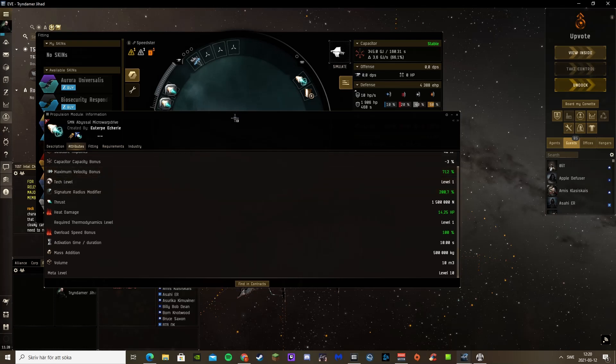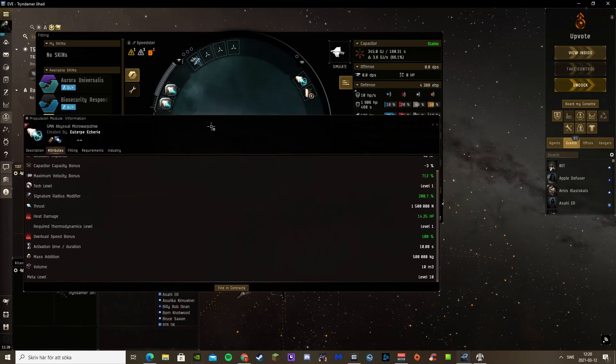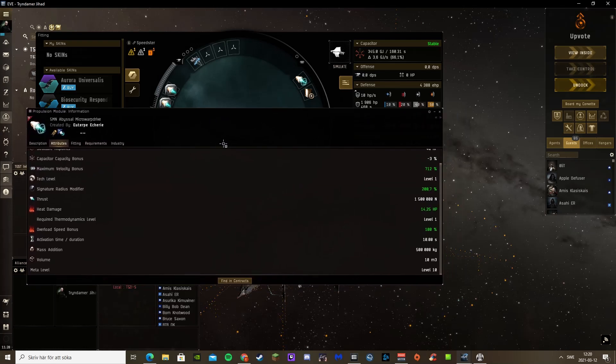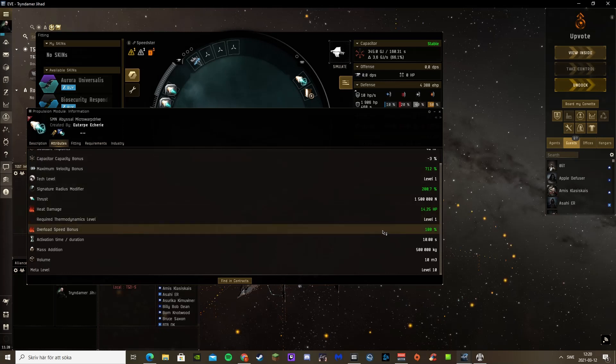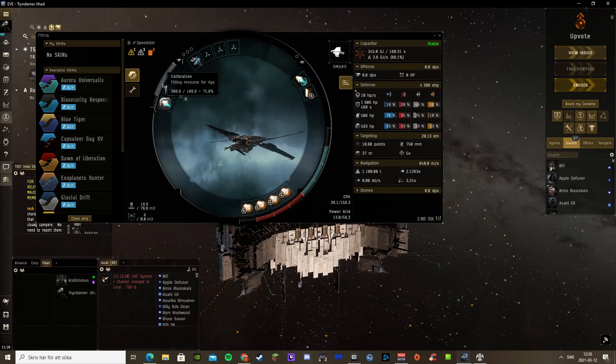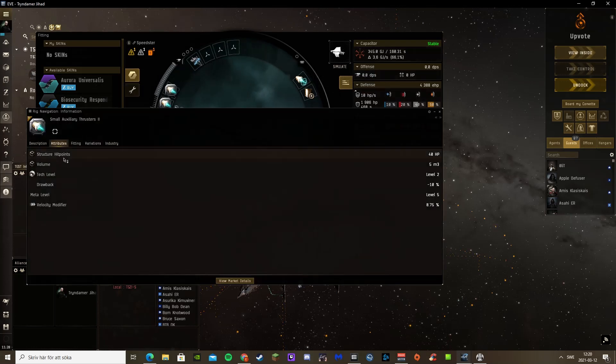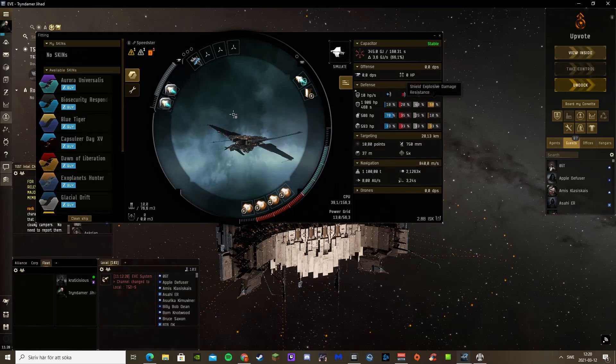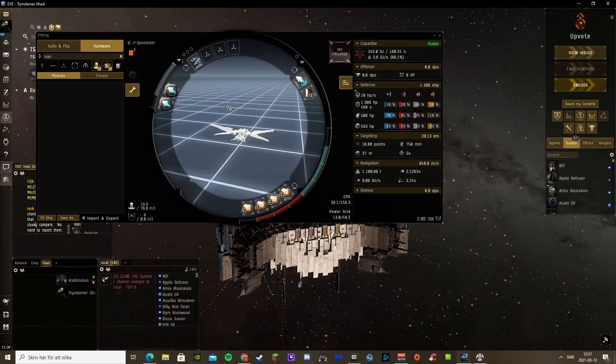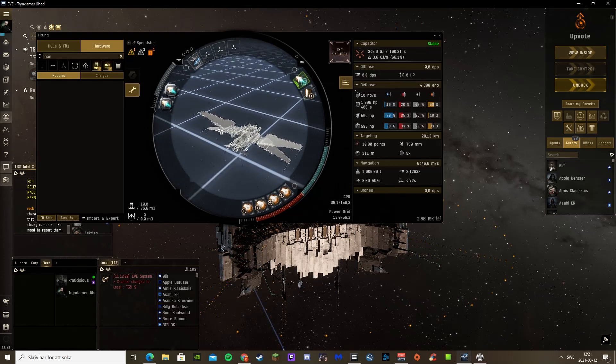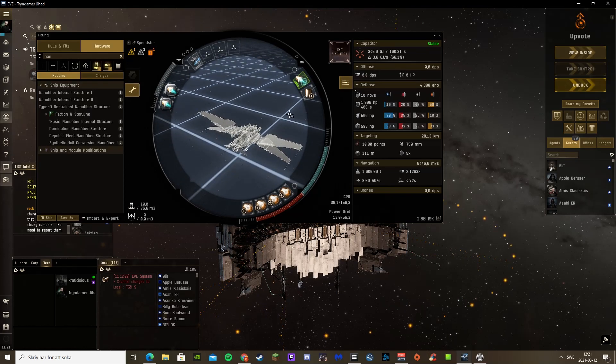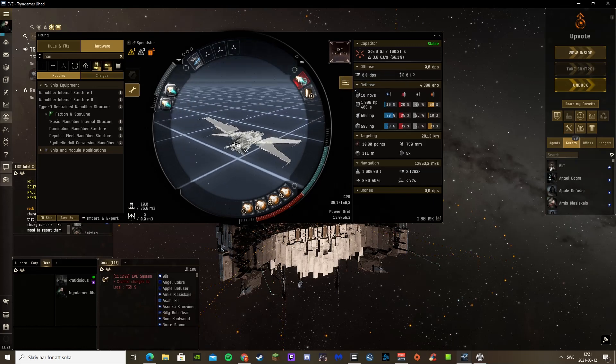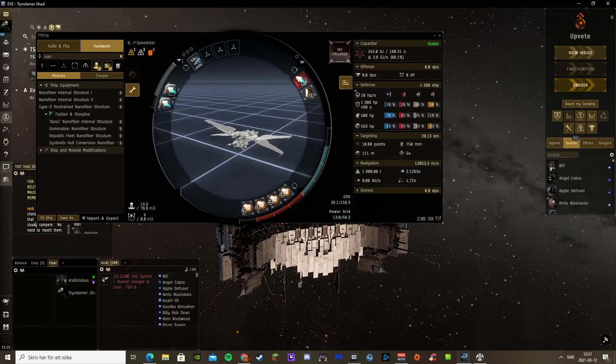On the Claw you get a special feature to microwarp drives and afterburners, and that gets you 100% speed bonus when you overheat this. The rig slots are small auxiliary thrusters, also gives a velocity modifier. So if we simulate this active, it becomes 6,446 meters per second. If I overheat it, 12,053 meters per second.